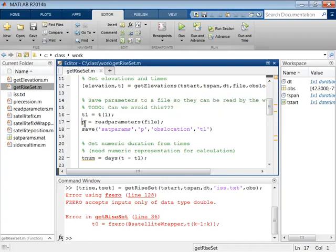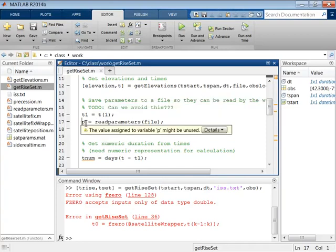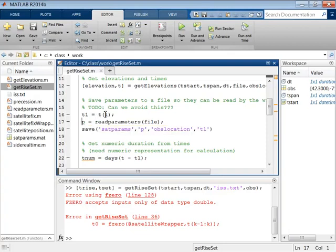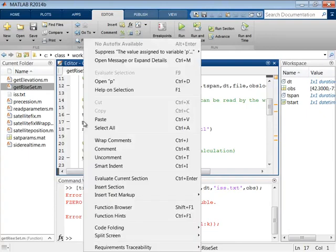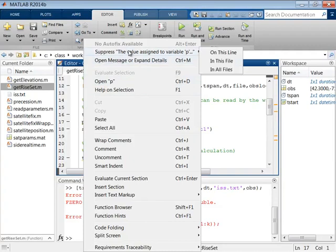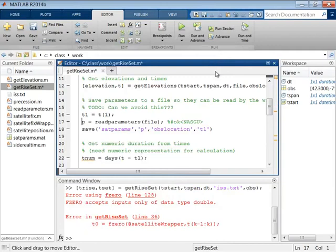The first warning states that the variable p might be unused. However, you can see in the next line that indeed the variable p is being used in the save function. The code analyzer did not pick this up because p is used as a string. You can suppress this warning by right-clicking the warning and using the suppress option. This adds a comment to the code and the warning is removed.